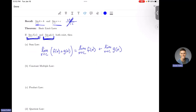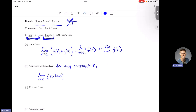The Constant Multiple Law: for any constant k — replace that with 'real number' if you prefer — if we are taking the limit as x approaches c of k times f(x), we can pull that constant out of the limit. This is the same as k times the limit as x approaches c of f(x). So you pull that number out, and it's k times whatever the limit of your function is.